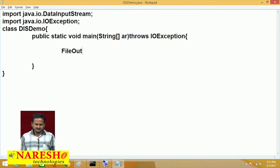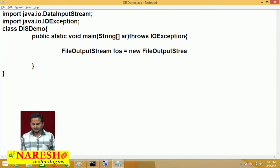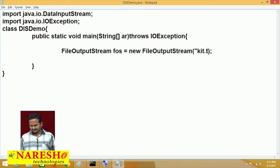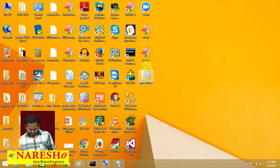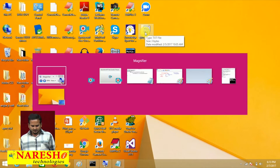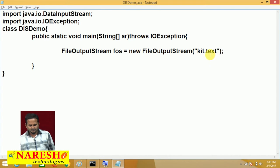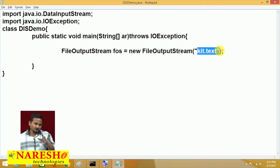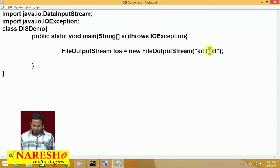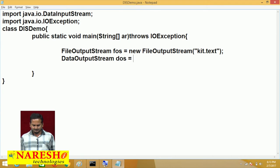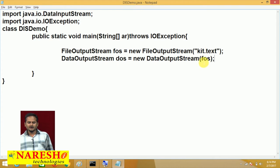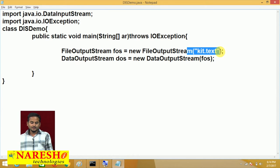For that purpose, we have one basic class: FileOutputStream FOS = new FileOutputStream. Here I am writing one file name: kt.txt. FileOutputStream is communicating with kt.txt. If kt.txt does not exist, FileOutputStream itself creates the file at the current location — the desktop. And with the help of DataOutputStream, we can send different types of data. So DataOutputStream(FOS) — DataOutputStream is communicating with FileOutputStream, and FileOutputStream communicates with kt.txt.